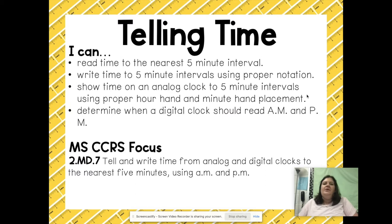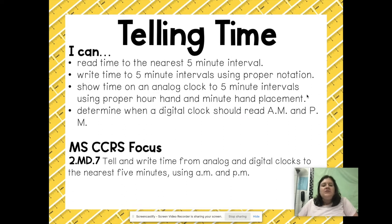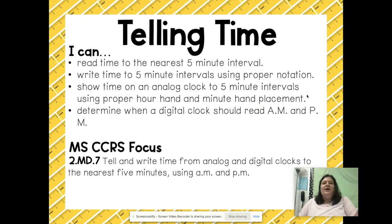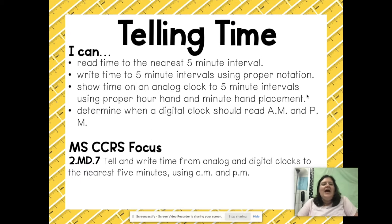You're going to be able to show time on an analog clock to five minute intervals using proper hour hand and minute hand placements. You're also going to be able to use a digital clock to determine if it should read a.m. or p.m. Our focus standard for this video is 2.MD.7 — tell and write time from analog and digital clocks to the nearest five minutes using a.m. and p.m.